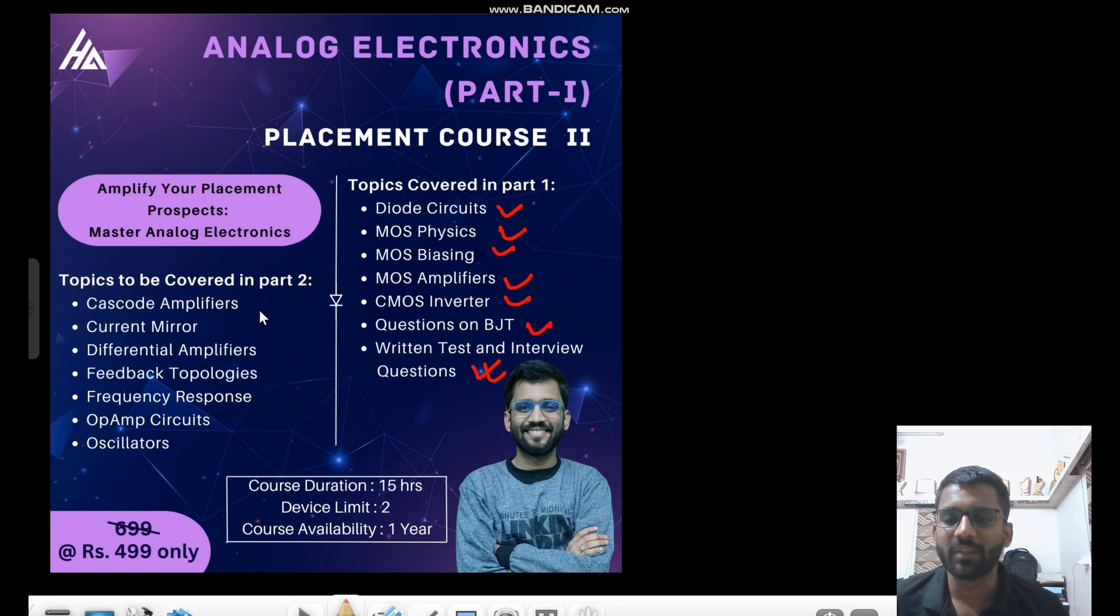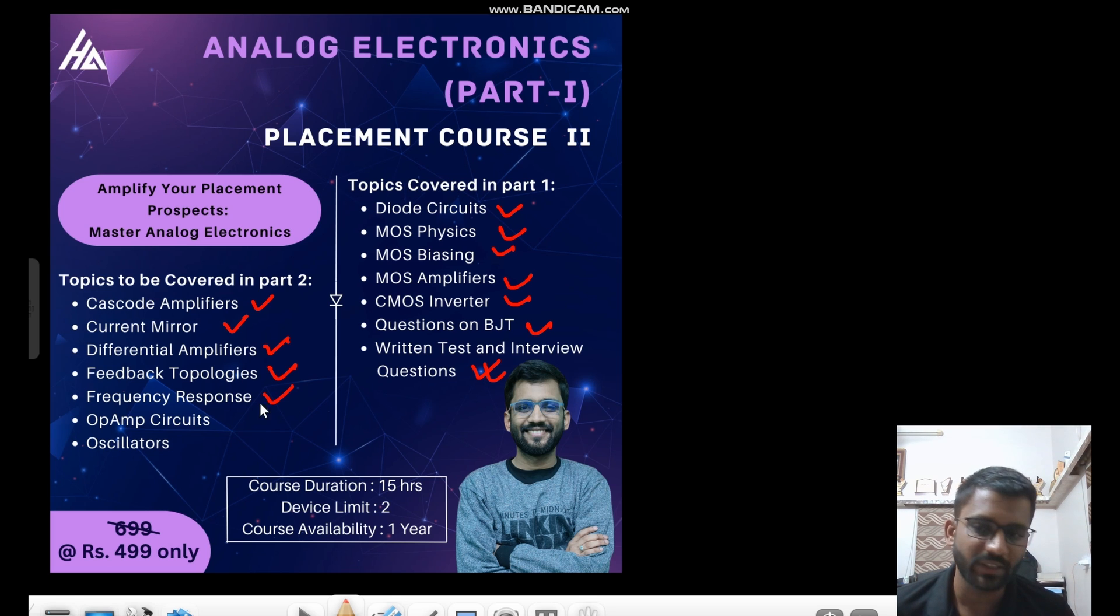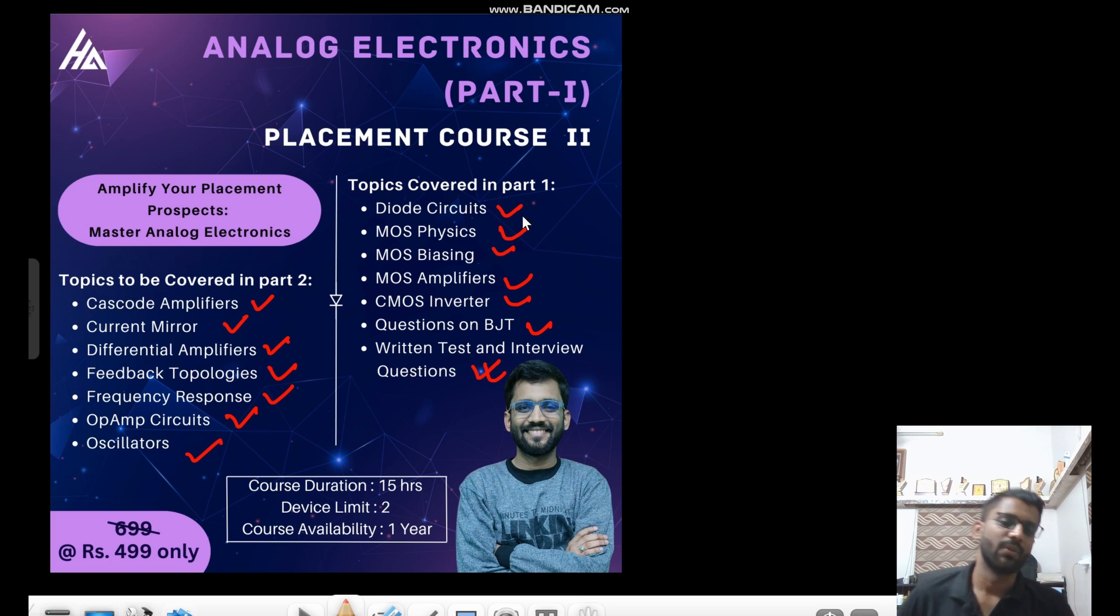And in the second part, we are going to cover cascode amplifier, then current mirrors, differential amplifier, feedback topologies, frequency response of MOS circuits, op-amp circuits, and oscillators. So these parts will be covered in part two.